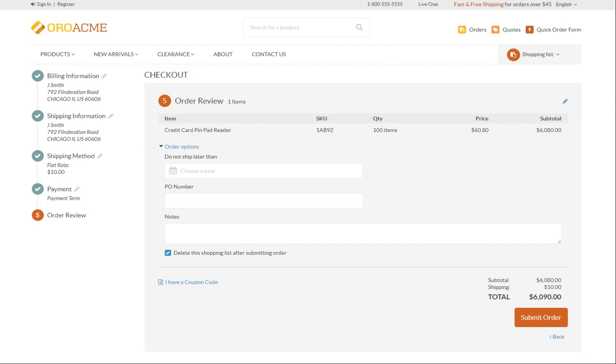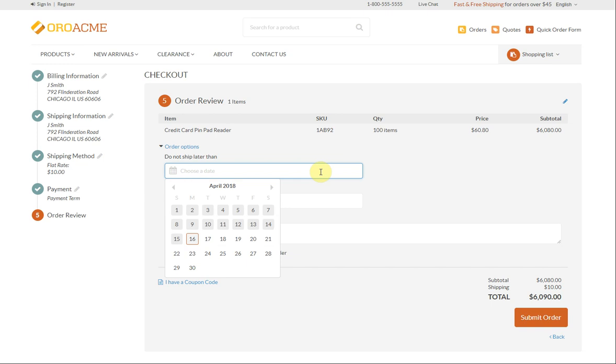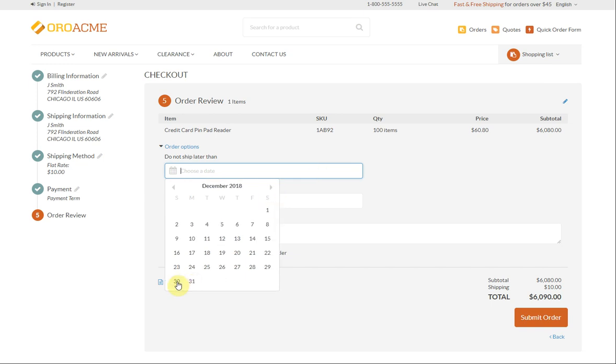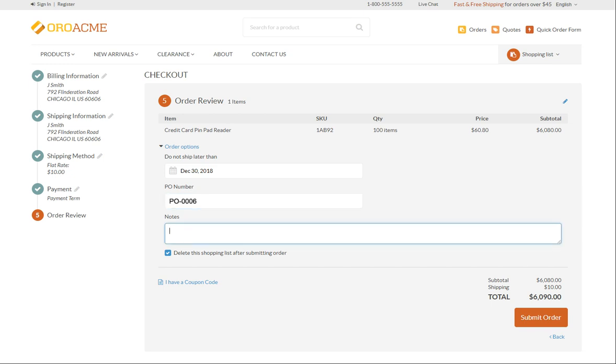Also, you can provide additional order options. Click the Do not ship later than field to select the date on which the order expires. For instance, December 30th. Enter your company's internal purchase order number for reference. This may help sales representatives process your order faster. In the notes field, provide any additional information relating to the order.